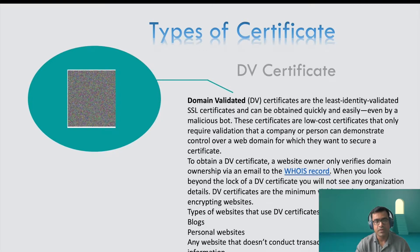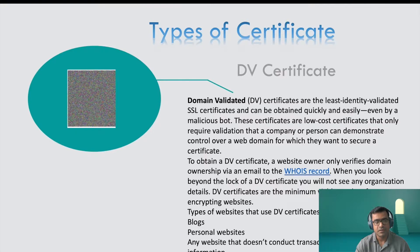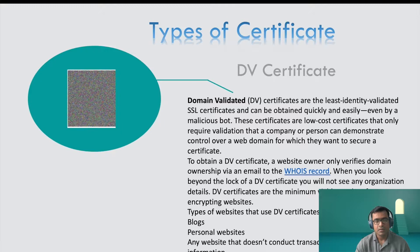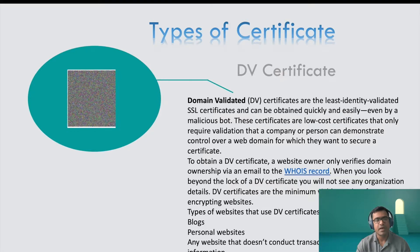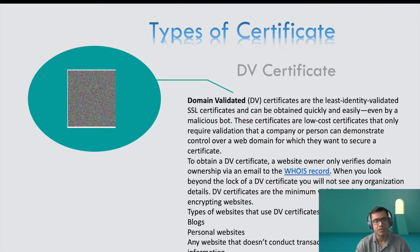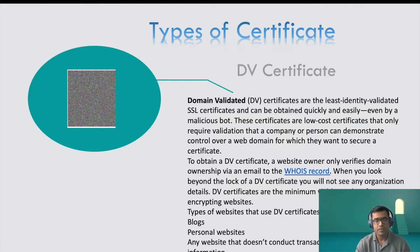Sometime for free and it can be claimed even by a malicious entity like a bot. To obtain a DV certificate, a website owner only verifies domain ownership via an email, and you will see when I will walk you through a domain validated certificate in demo.